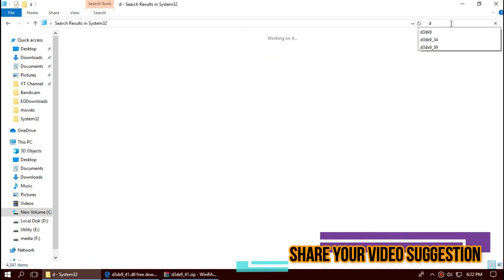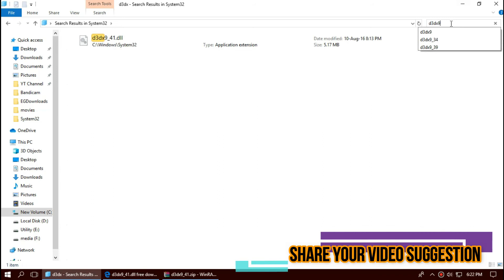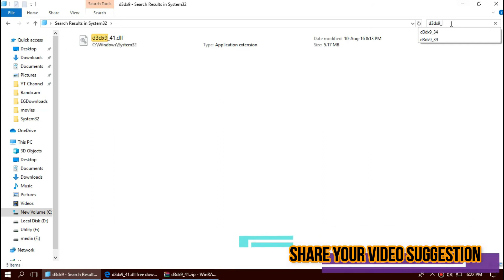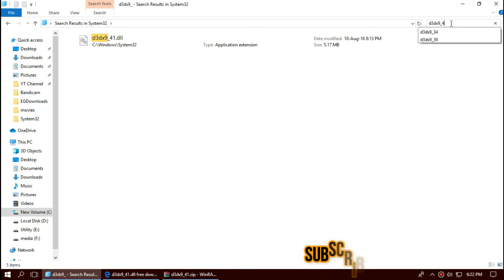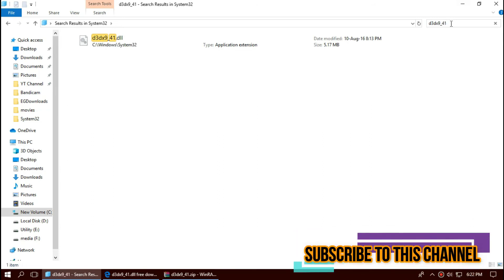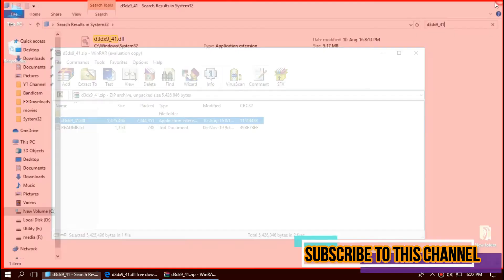Let's check by typing the file name in the search bar. We can see the file is in the folder right now. So it is placed in the 32-bit folder.